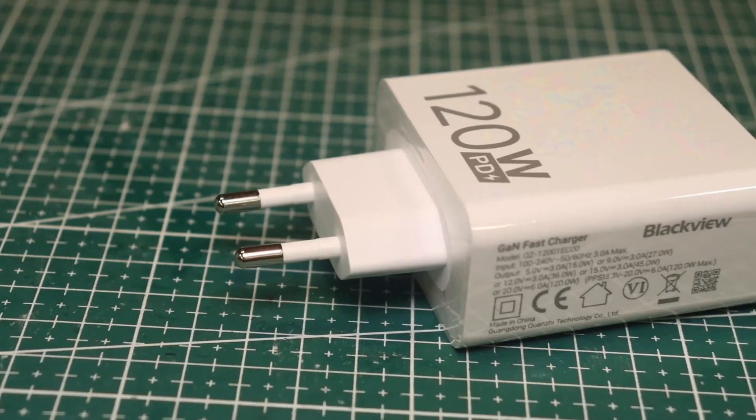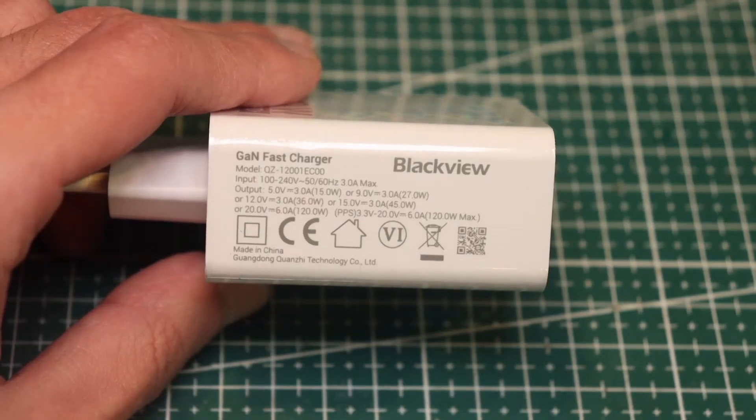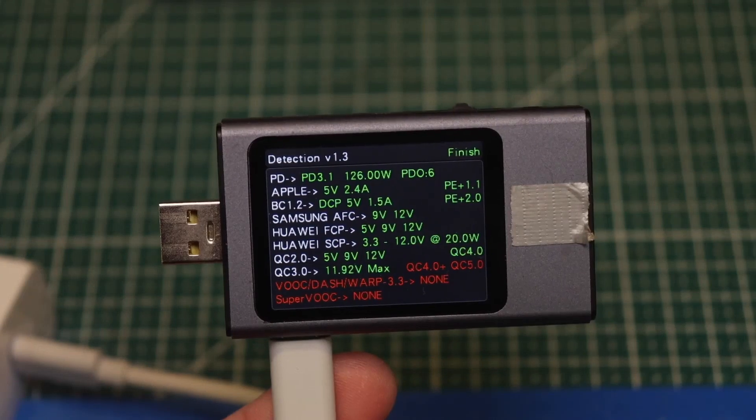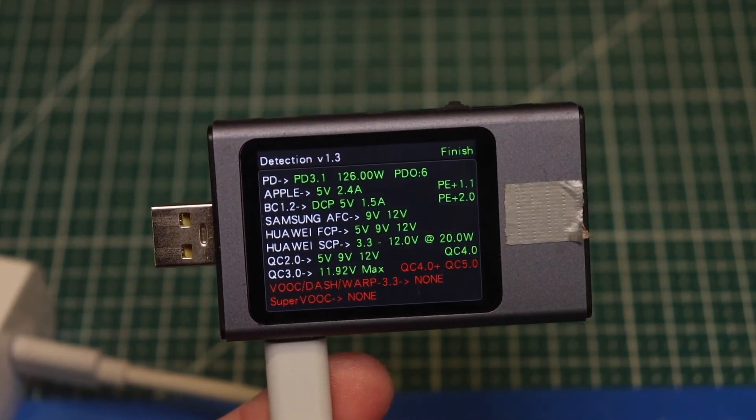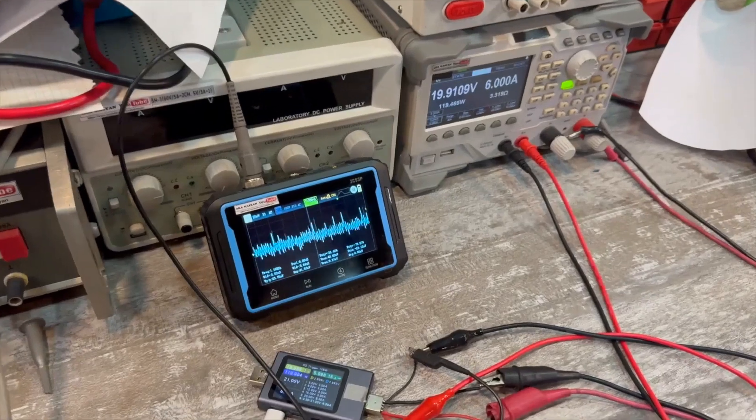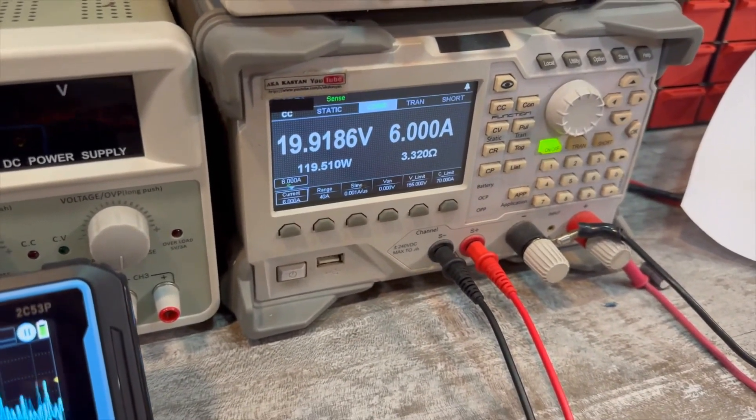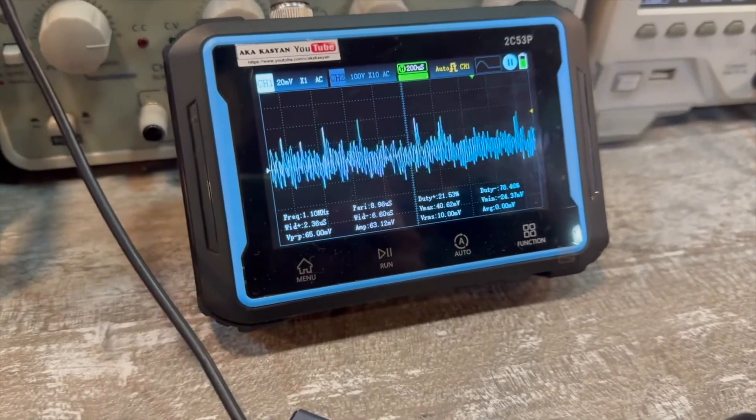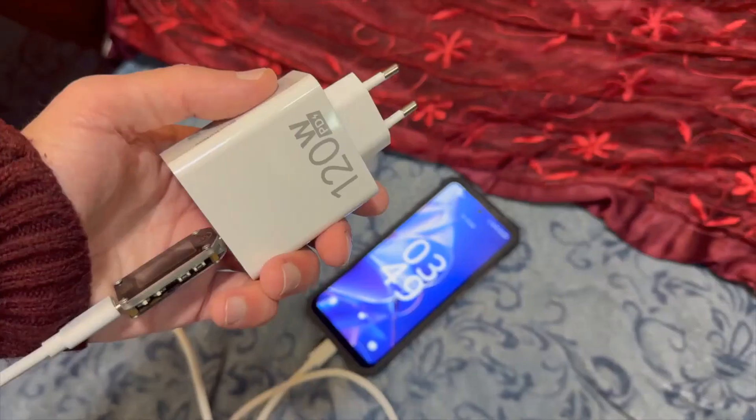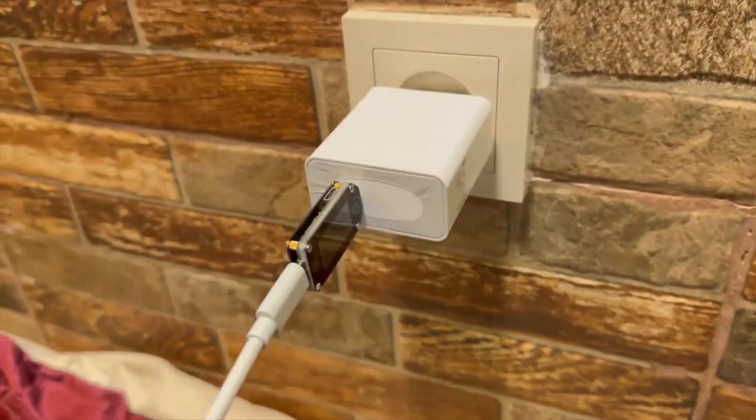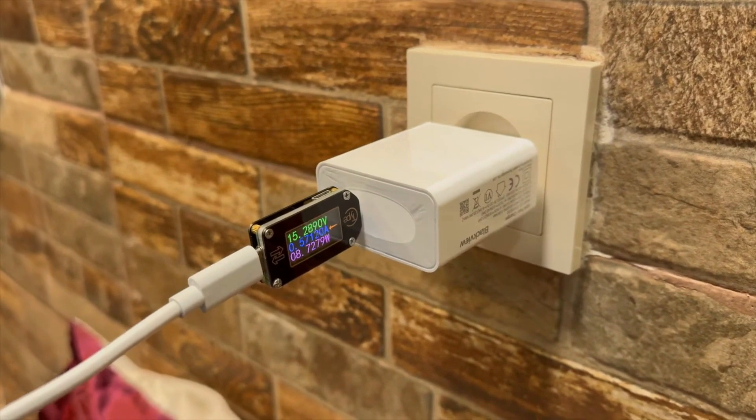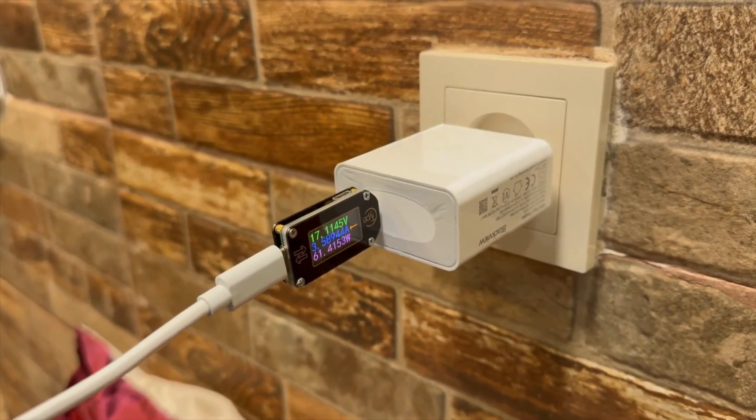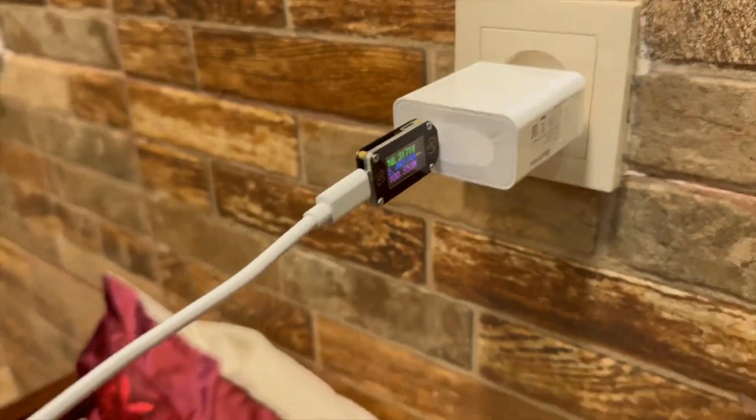I would like to say a few words about the charging separately. It's clear that it supports a bunch of protocols. Power Delivery 3.1 is also supported. The maximum we can get is 20 volts at a current of up to 6 amps, which is exactly 120 watts. And in fact, these 120 watts were actually achieved on an electronic load. The phone is also capable of charging using the full potential of the charger. However, the power input will regularly change, sometimes increasing, sometimes decreasing. But indeed, the smartphone charges quickly.